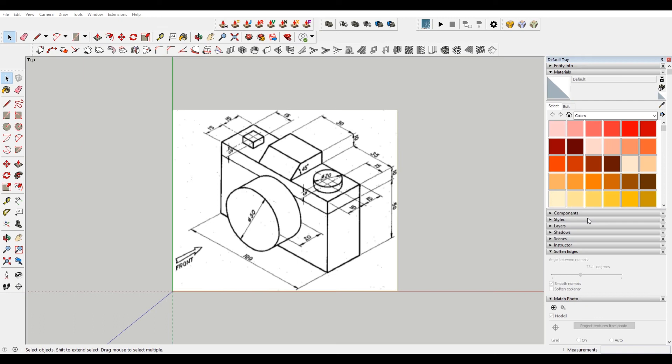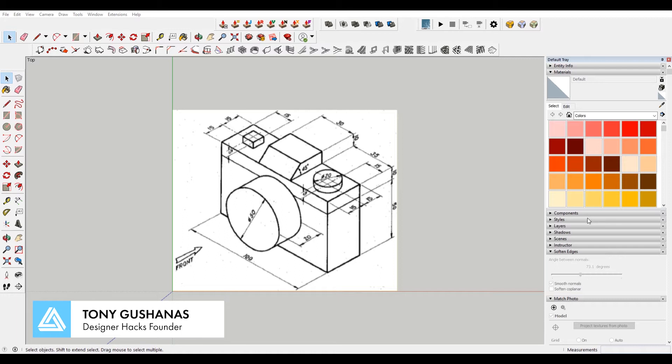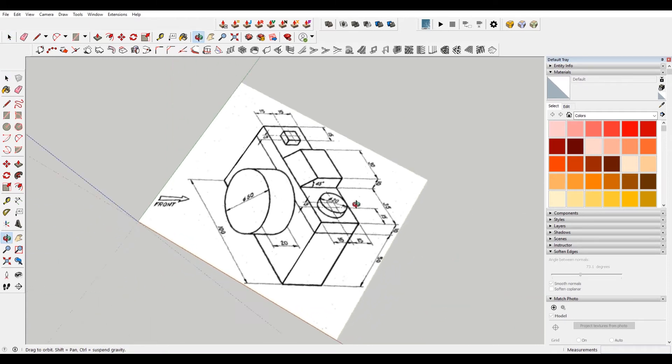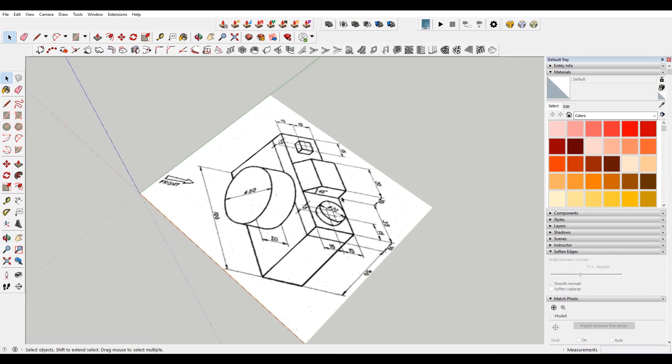When I first started learning how to 3D model and even to draft, the way that I learned in the class that I was in is that we would recreate drawings that had dimensions on them. And then once we had that figured out, we would recreate isometric drawings. That was back in the day when I was learning AutoCAD. So we're going to be doing the same thing in SketchUp, because I think that was a fun and helpful way to learn when I was first starting.